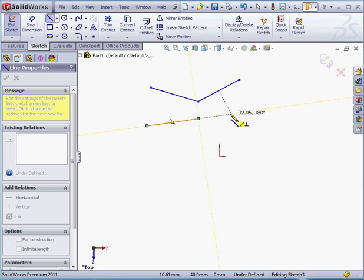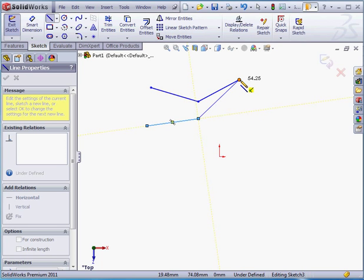Notice the feedback near the cursor as I move my mouse. Right now, there's a vertical relation suggested. Let's click here. And now when I mouse over this point, I see the Coincident Relation symbol.